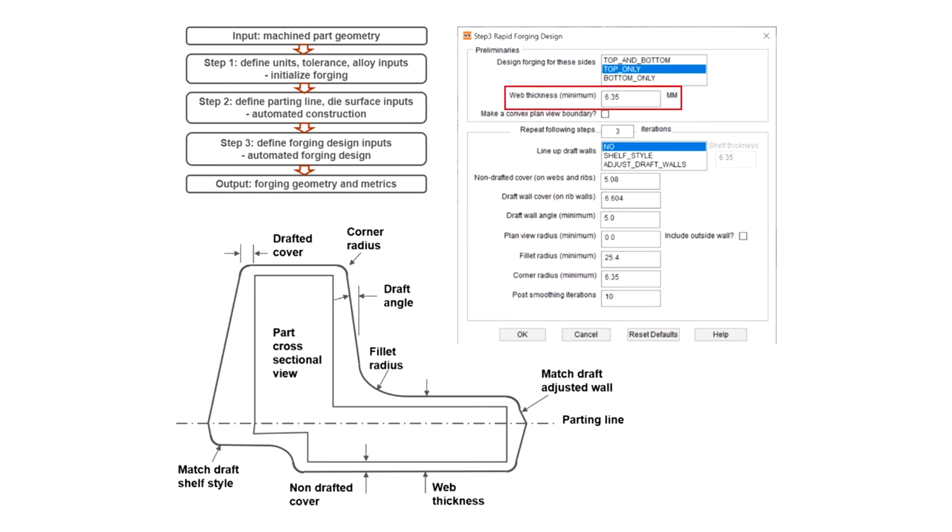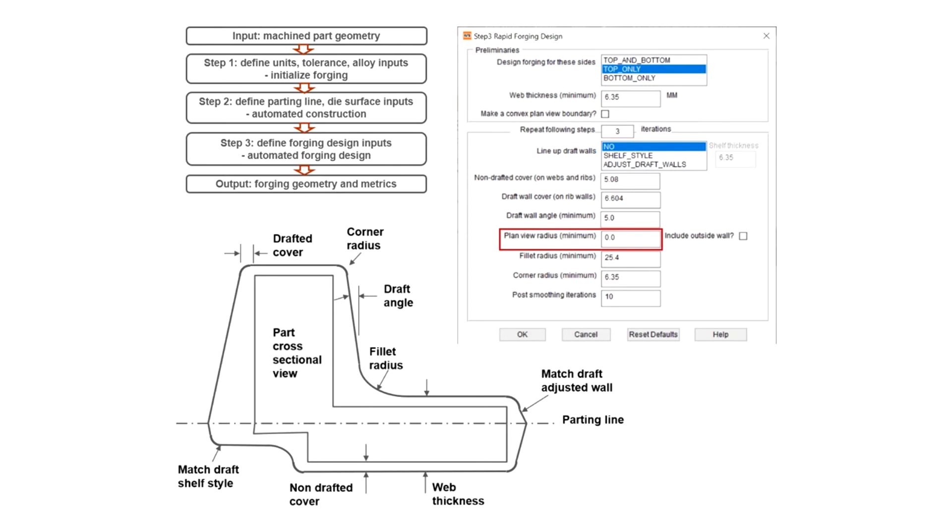You can change web thickness, draft wall cover, draft wall angle, plan view radius, fillet radius, and corner radius.